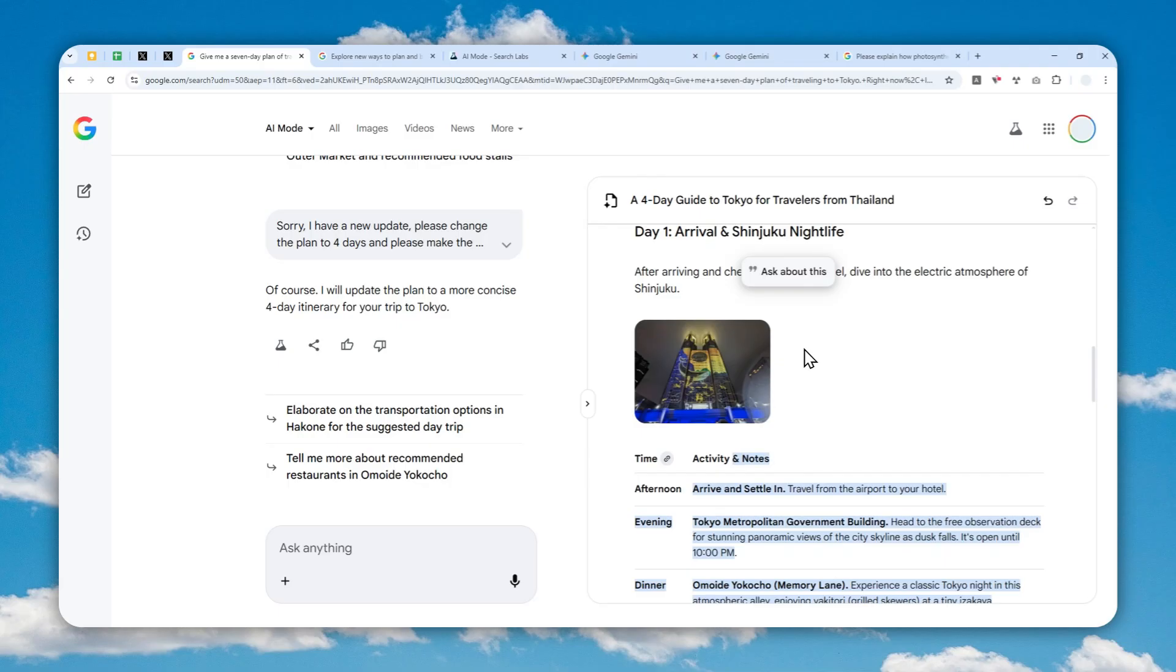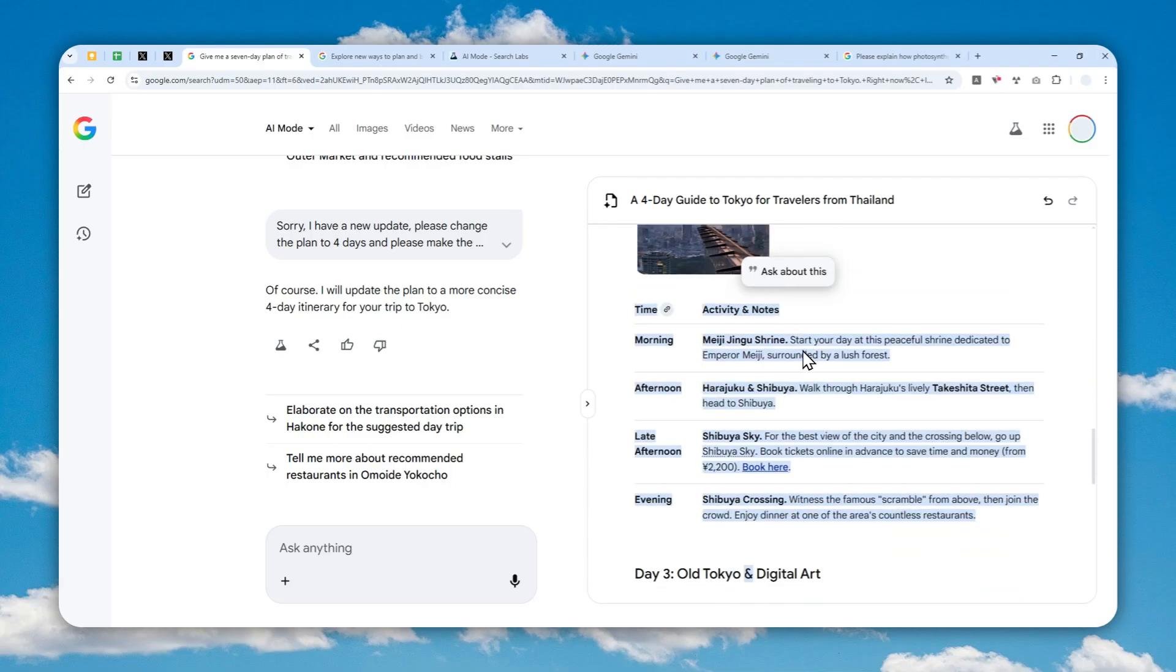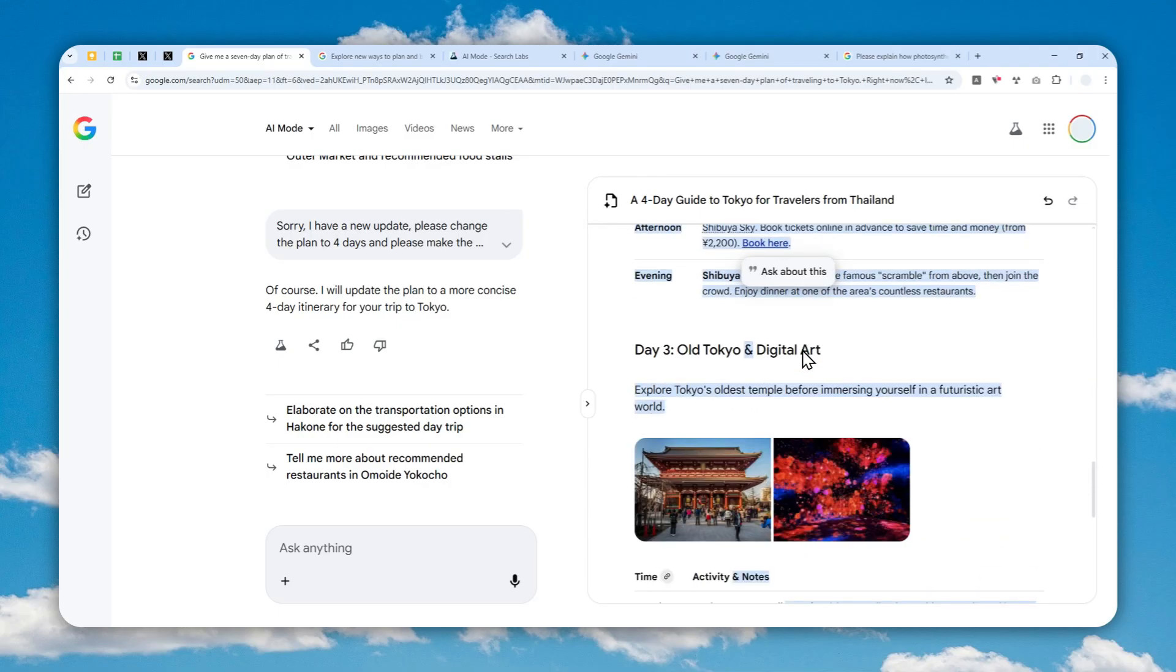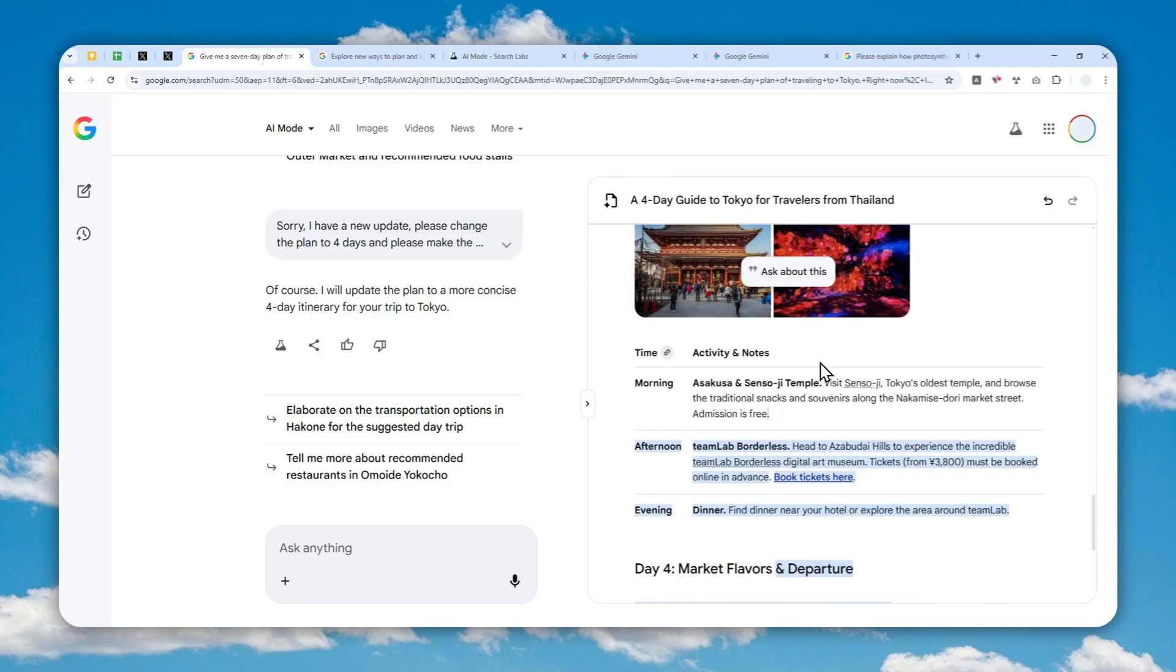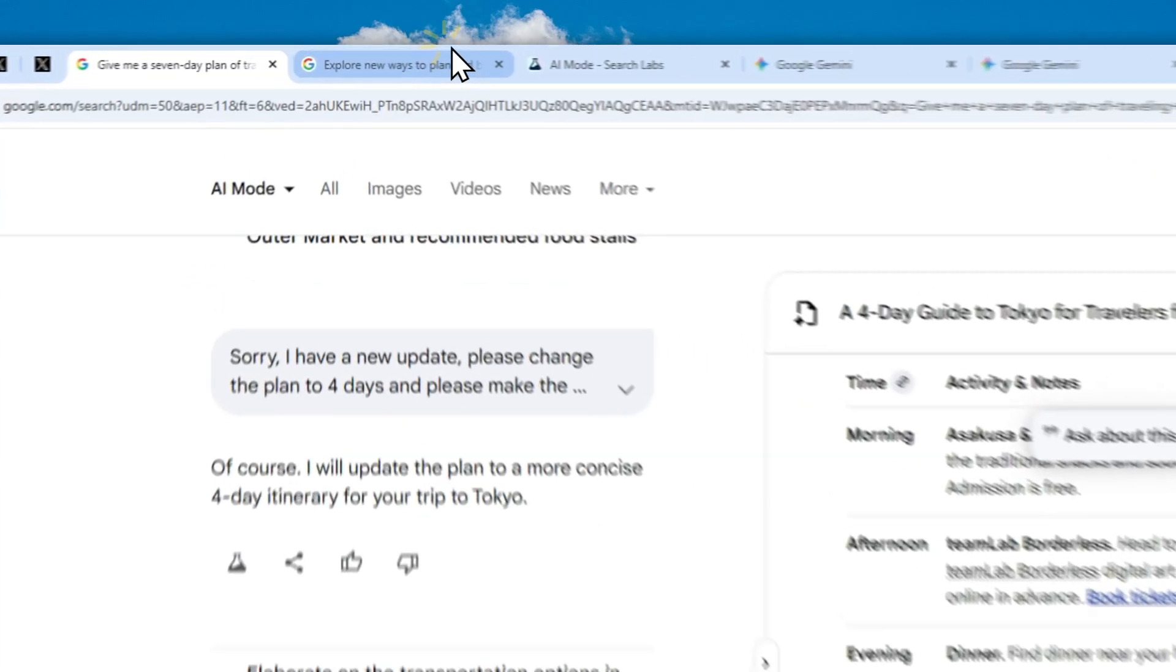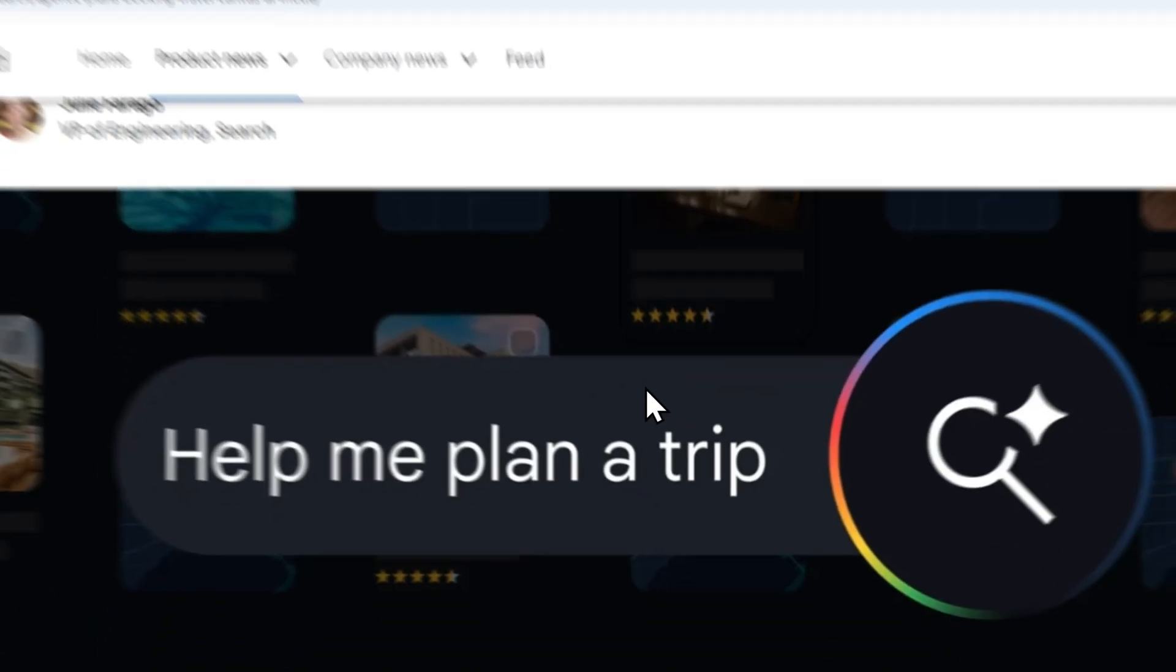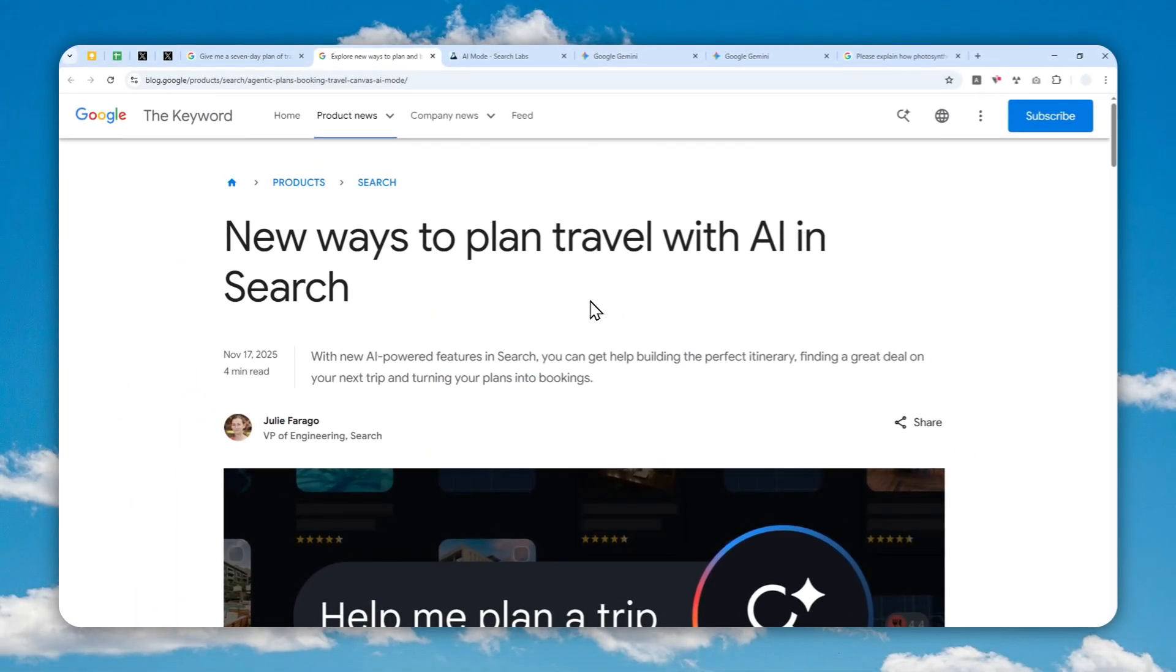That's basically how you can access and use the Canvas feature in Google AI Mode. Hopefully in the future, in the near future, we can see this feature without using a VPN, without all the limitations, and hopefully it will be more consistent. That's basically it. Thanks for watching, I'll see you on my next video. I wish you a great day ahead.